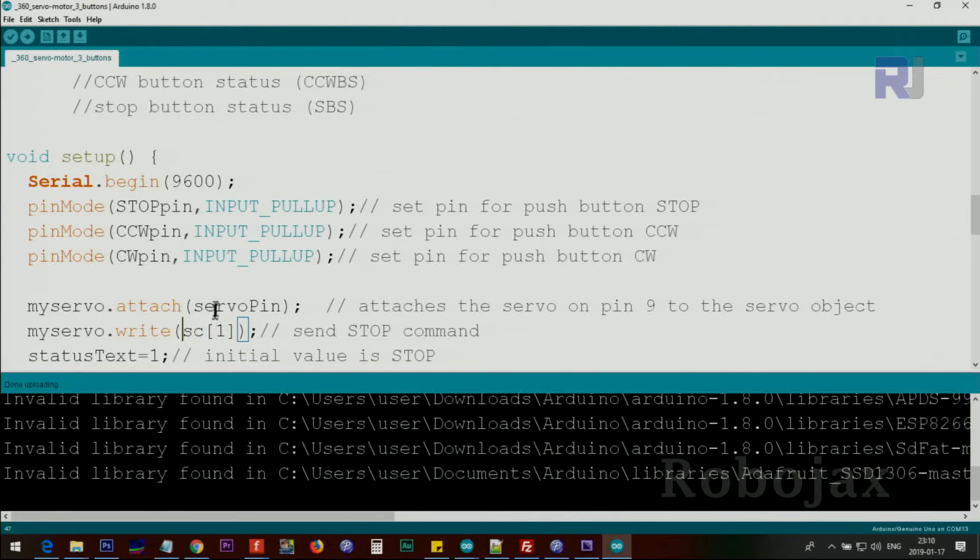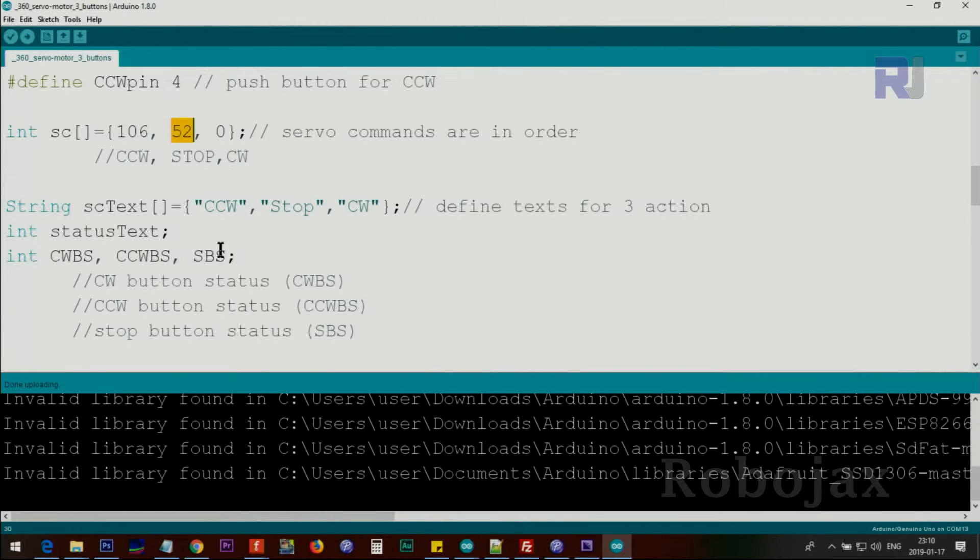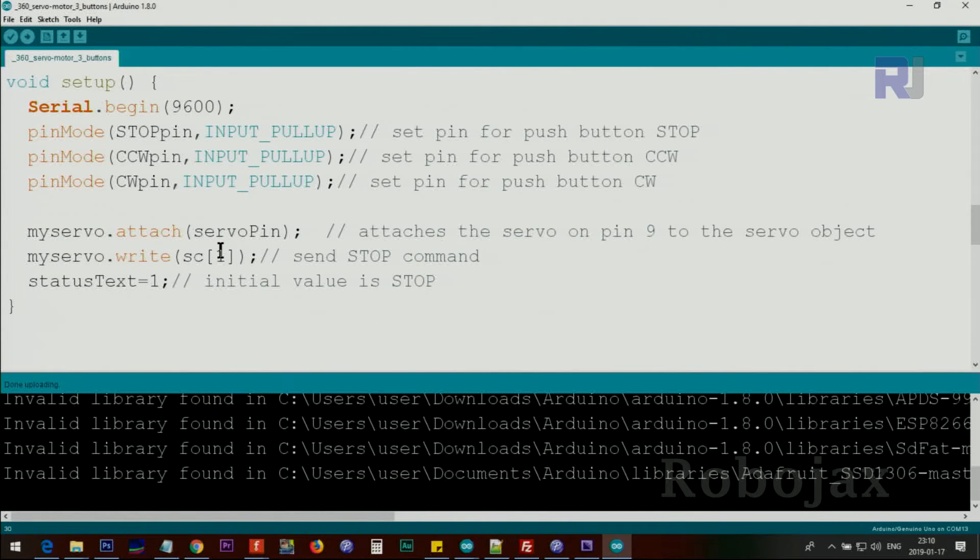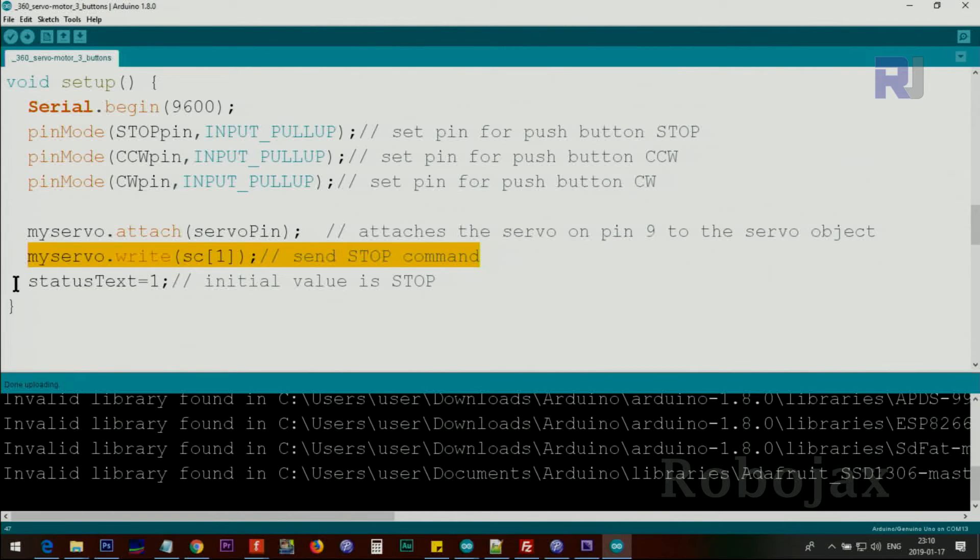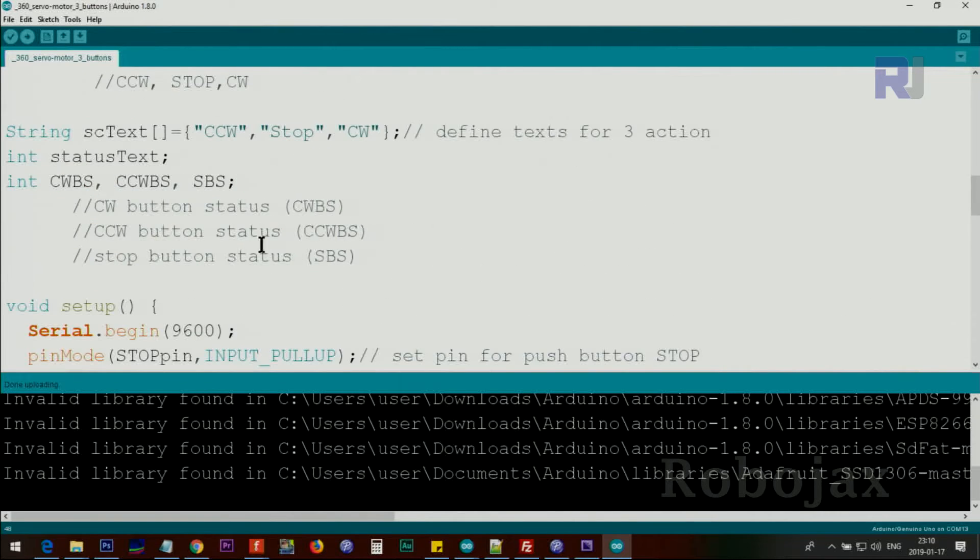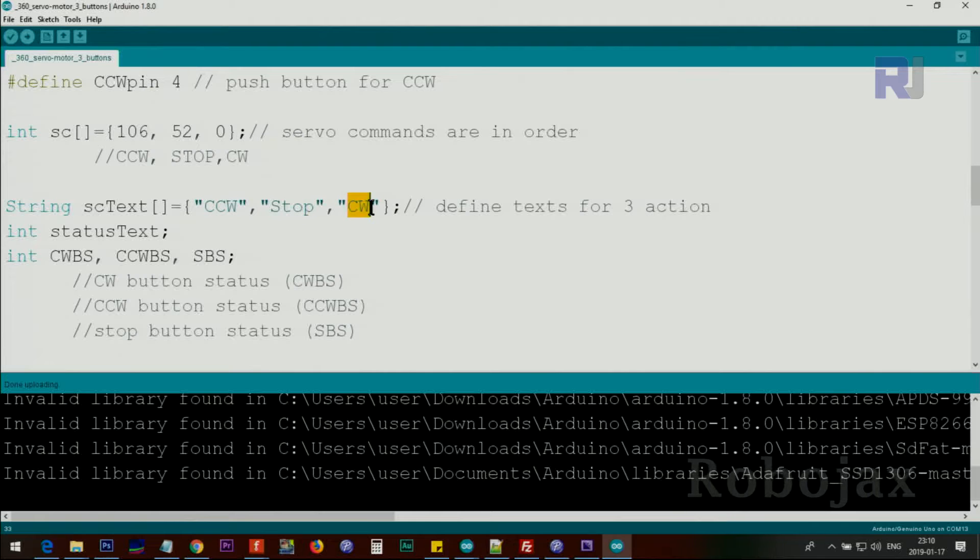csServoCommand, if you pay attention here, this is clockwise and this is stop. We want at the beginning the servo to be stopped, so we send this command to stop the servo. And also we send the text number 1 to show stop on the screen. Text 0, text 1, text 2. So this will send that text to us.